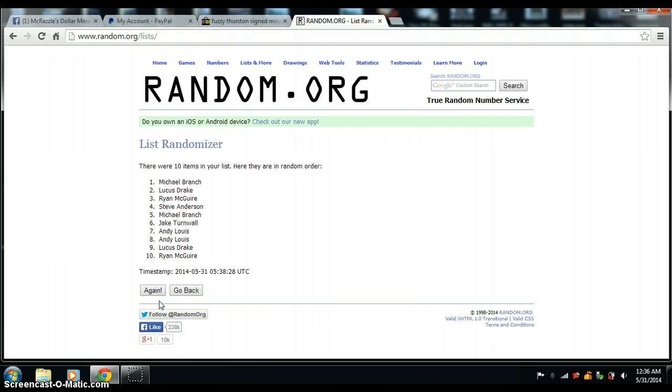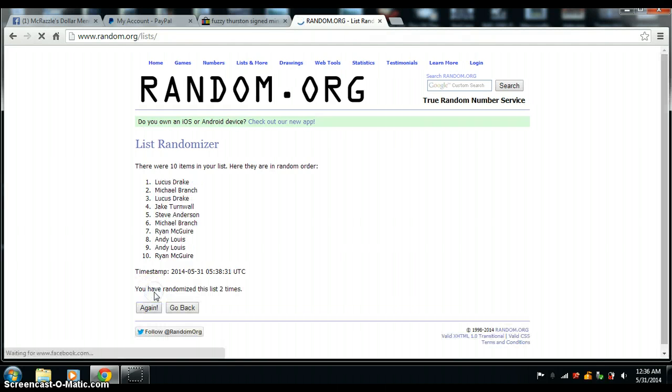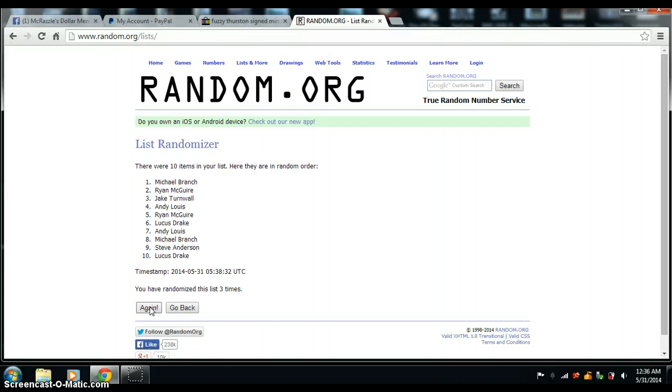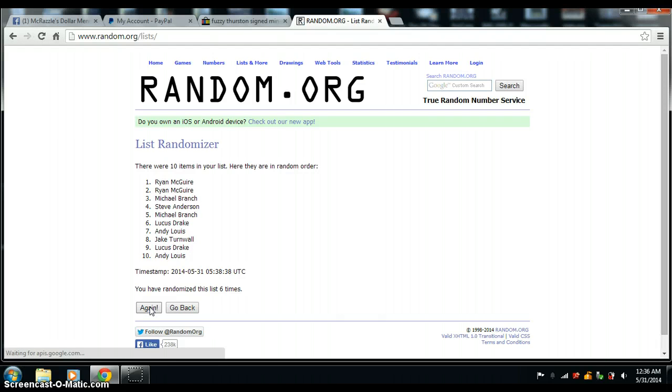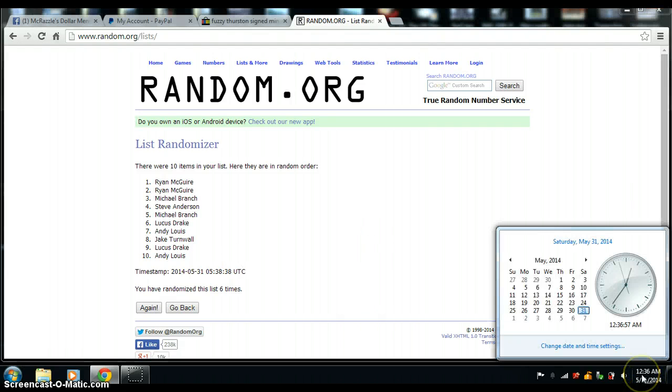There's 1, 2, 3, 4, 5, 6. Doing this 7 times. 12:36. 12:37.